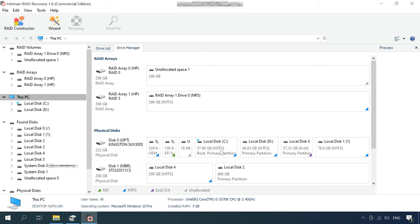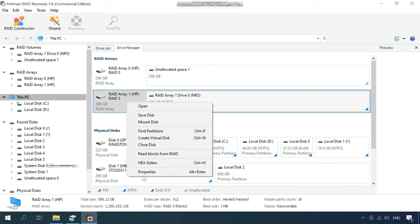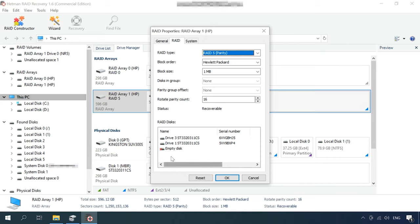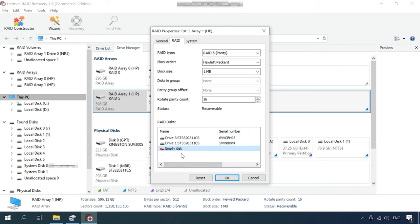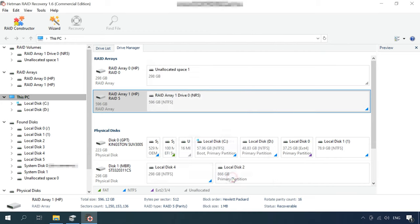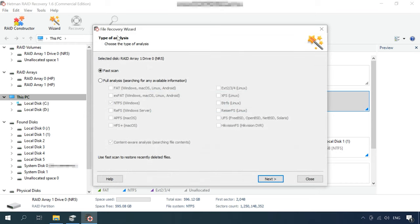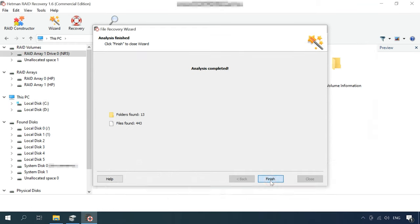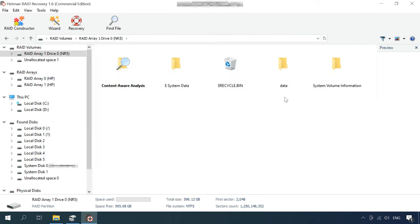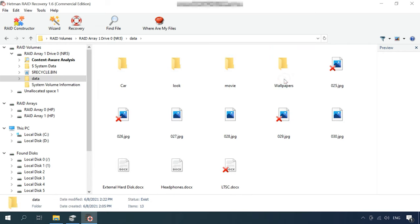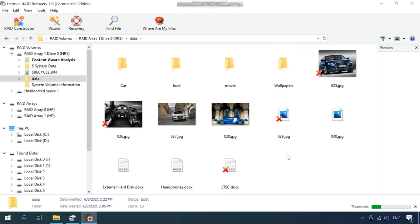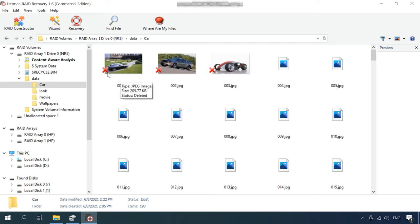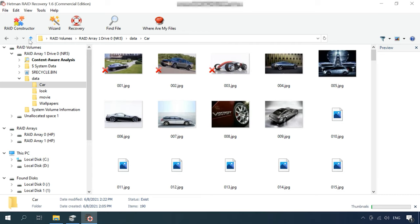This program even lets you recover data if one of the disks is missing, if the RAID type can survive this kind of damage. As you can see, the program managed to find all the data in spite of one disk missing, just because this is RAID 5.